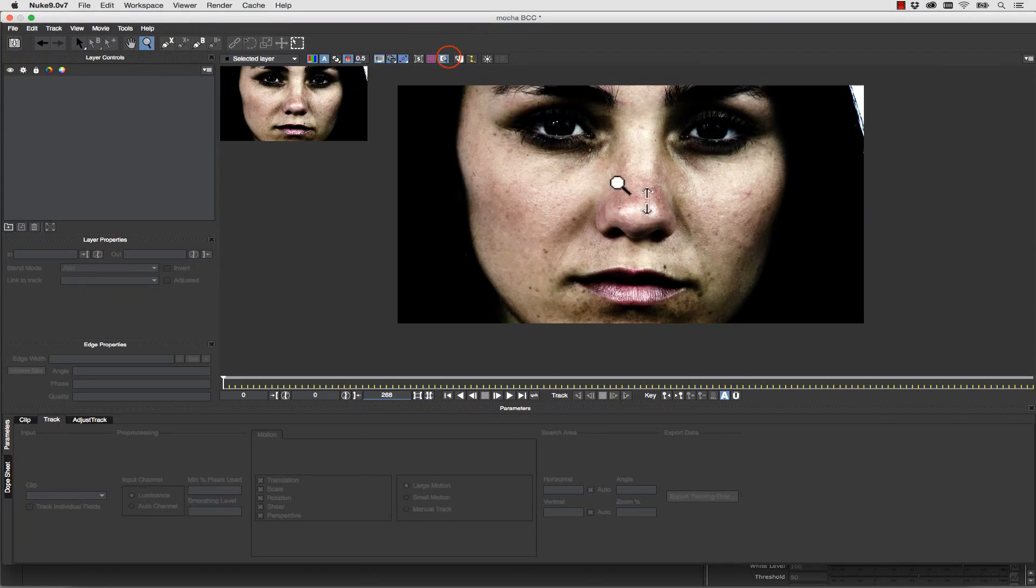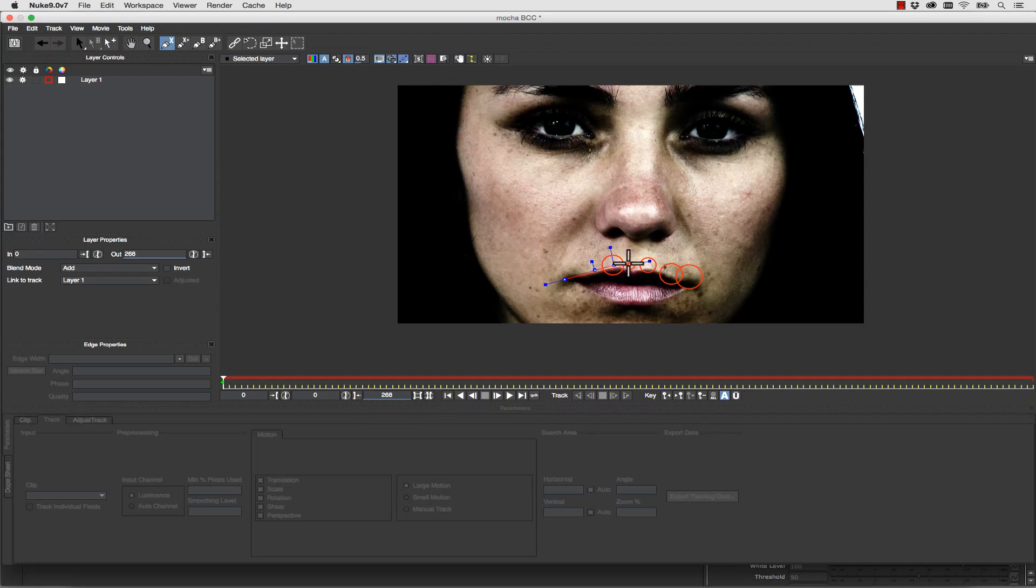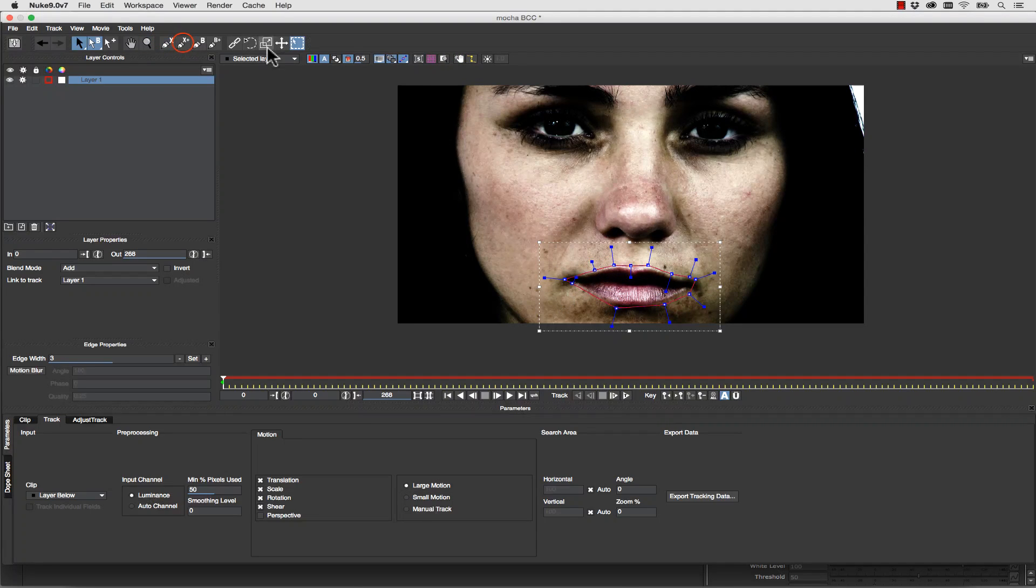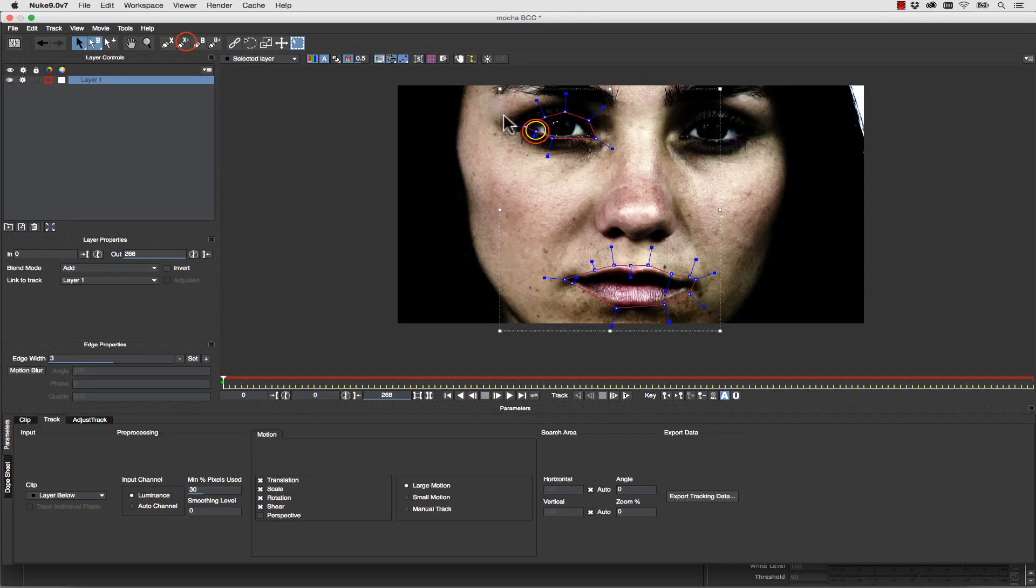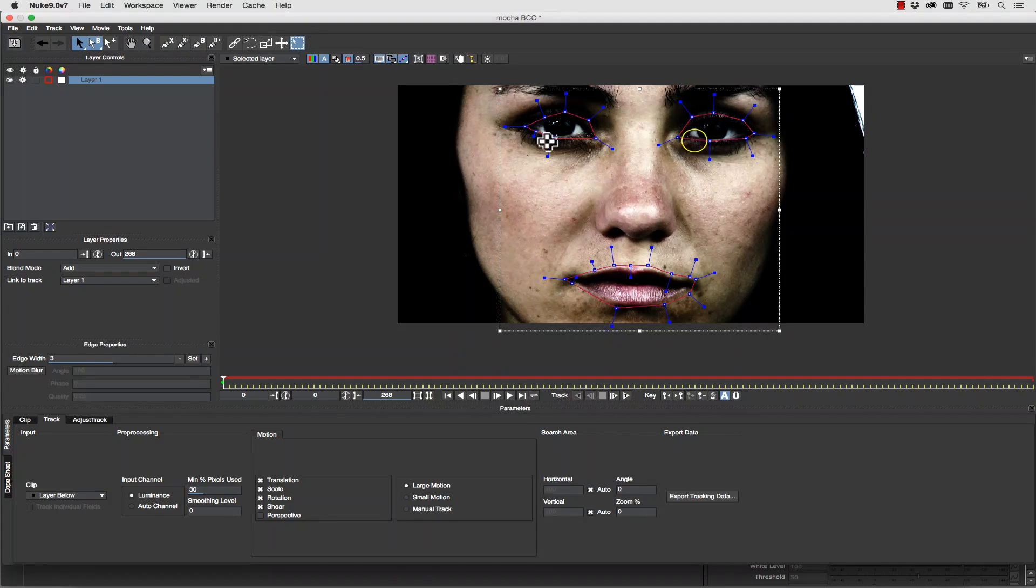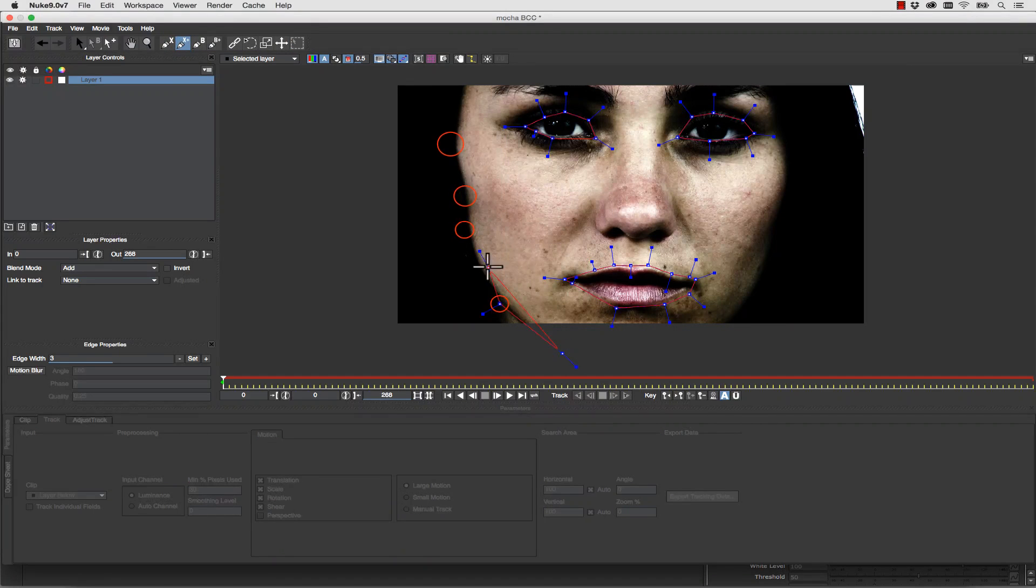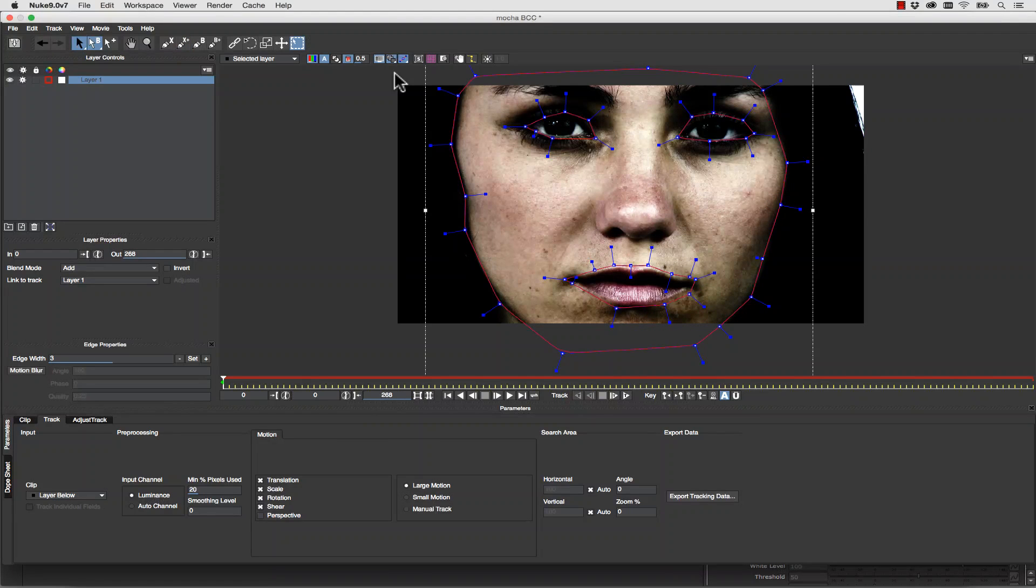Now this is not Mocha Pro. This is actually Mocha for BCC built into the BCC pixel chooser. Even though this isn't Mocha Pro, I still have access to Mocha's world-class planar tracker and rotoscoping tools. From here, I simply draw my shapes around my girl's face. And we make sure that we use add to x-blind to isolate her eyes and mouth from the shape.